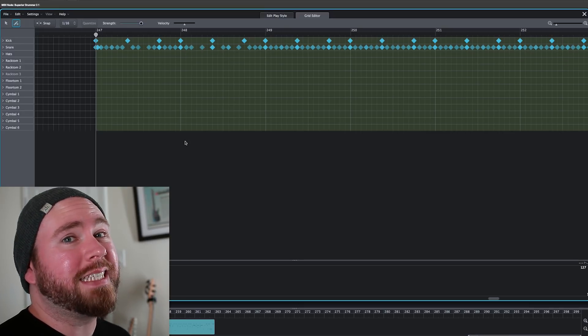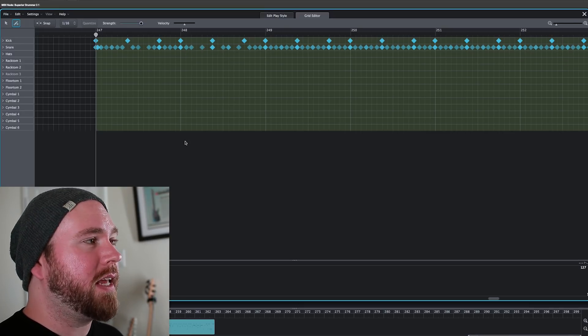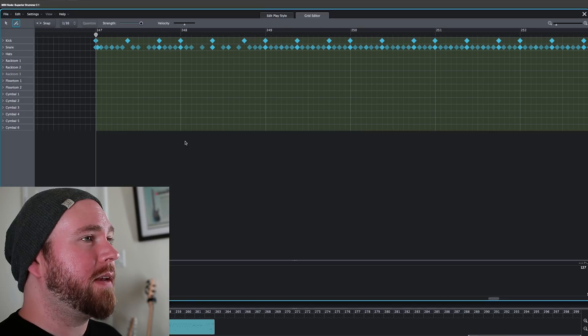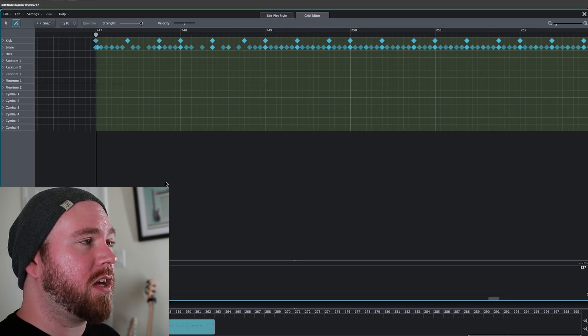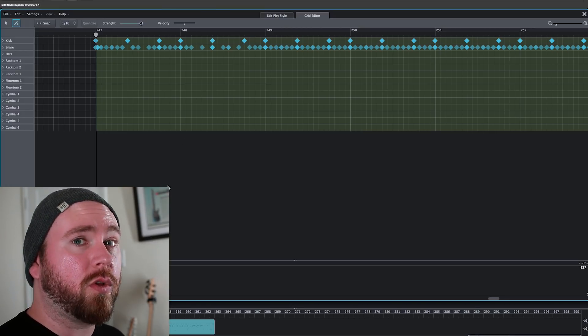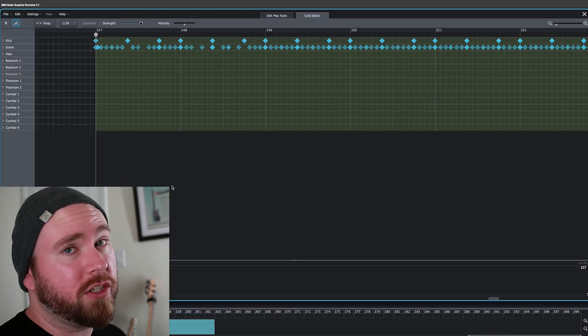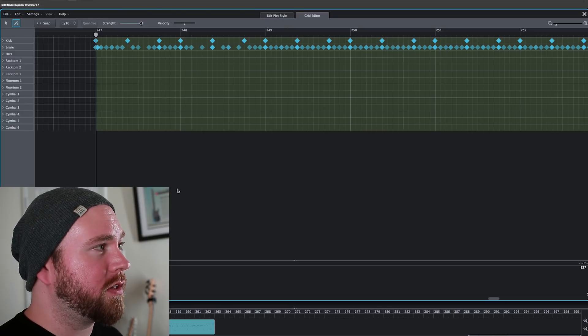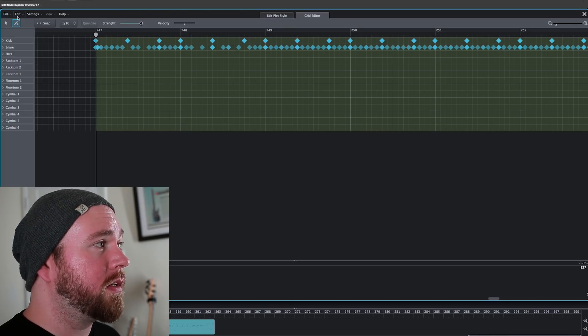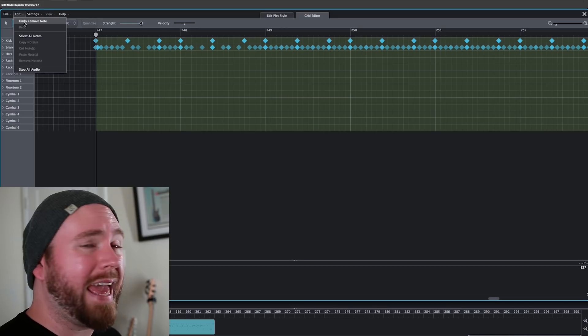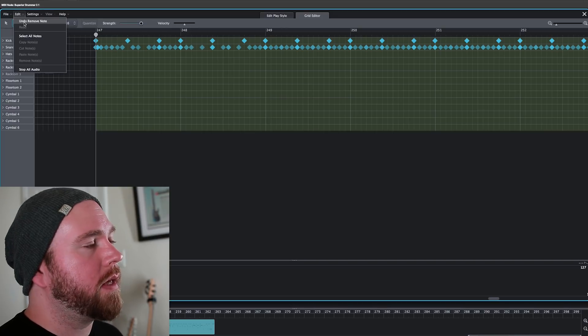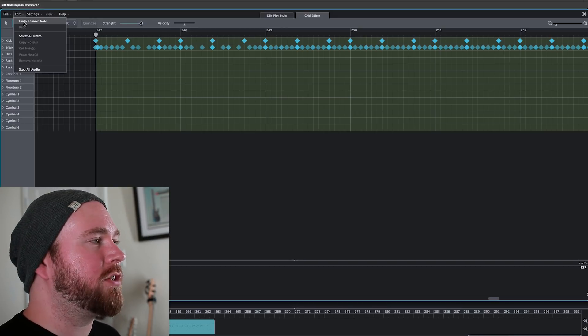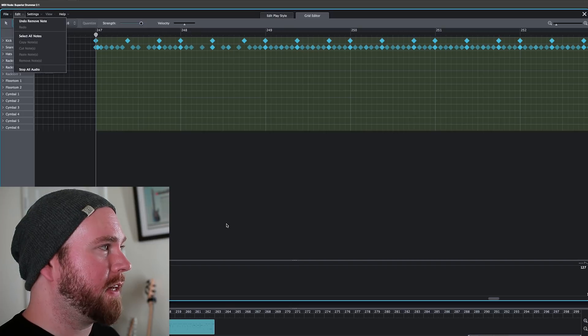Probably the only downside that I've found to the MIDI editor is that because it's still a plugin, you can't use like ctrl or command z to undo certain things that you've done. There is an undo. You just go to the edit and then hit undo. If you make a mistake, it's just a little bit more work to fix it.